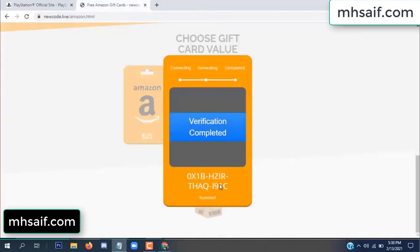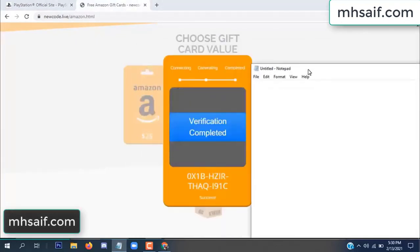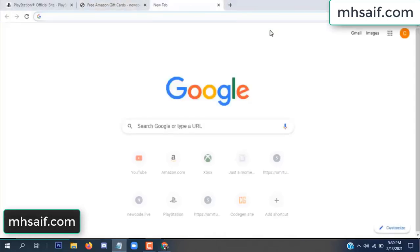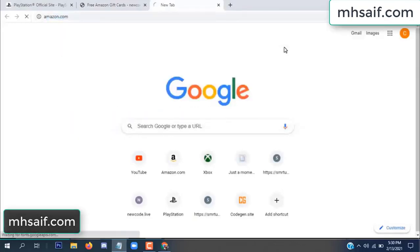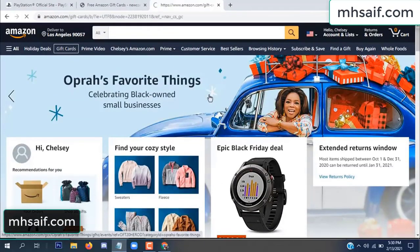Now the full code is available, verification complete. Copy this code — it's 100% real, so check it on your Amazon account to verify.